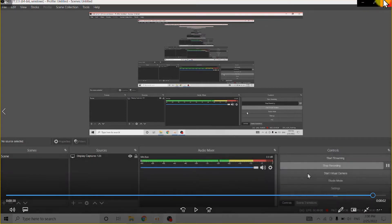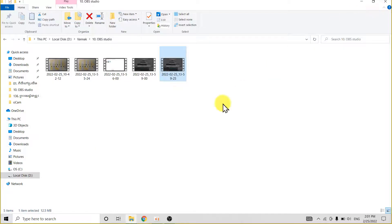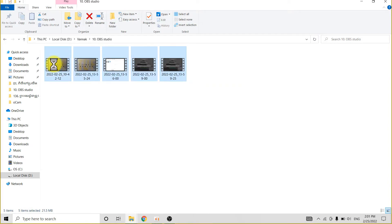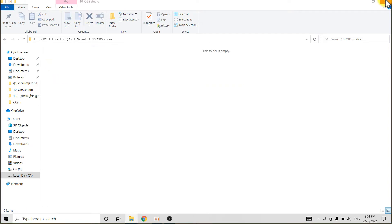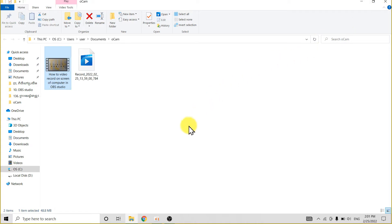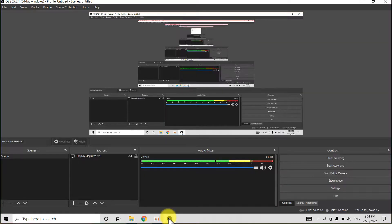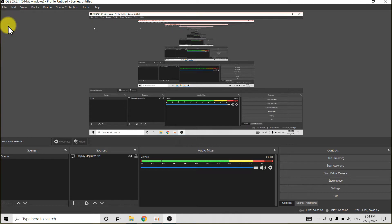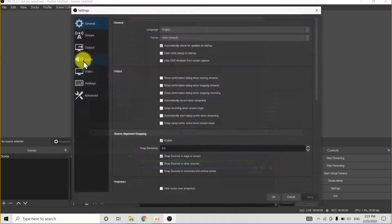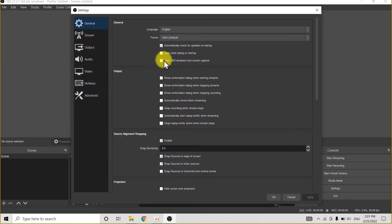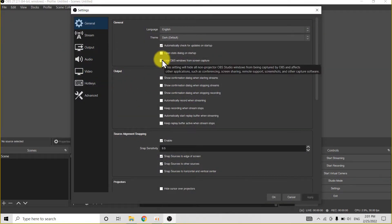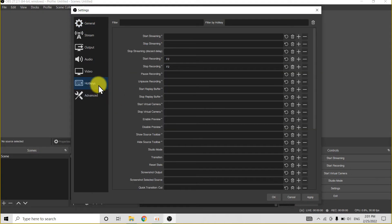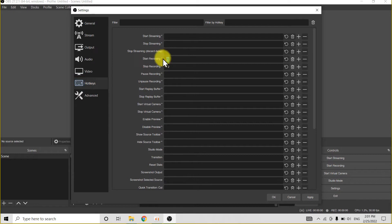You need to go to the Settings here and here 'Hide OBS window from screen recording.' Click on this. And another is here - for start recording click F2, to stop F2. That's finished, then click Apply, OK.